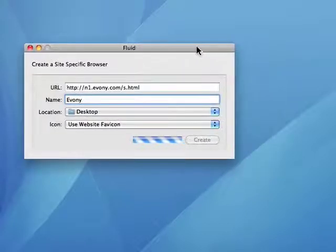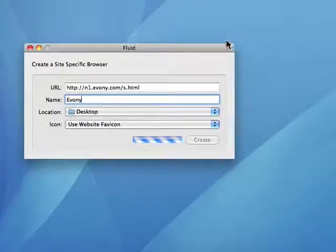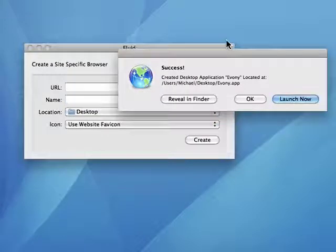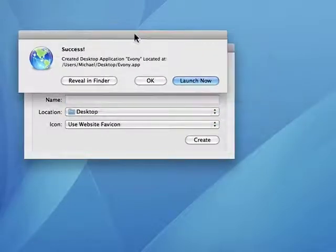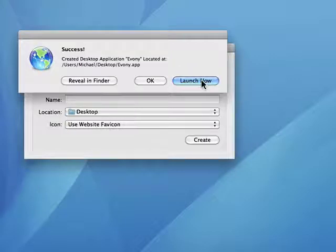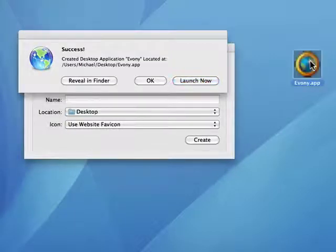You'll see this is a relatively fast process. And now it's done — success. I can reveal the program in Finder, just say OK, or I can launch it. Here is the icon that it created — the Ebony app.